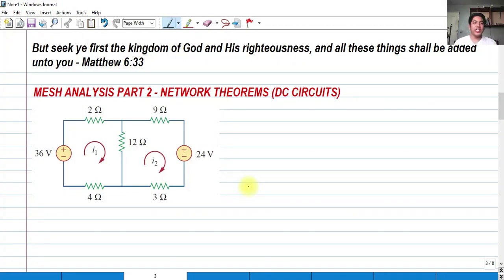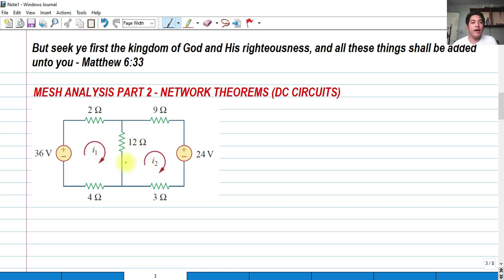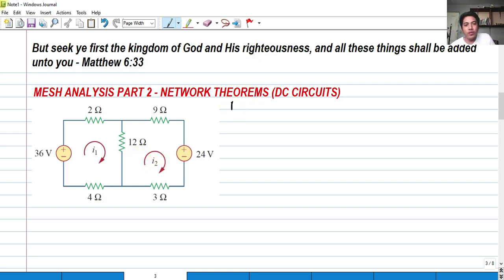Hi, so for today we're going to talk about mesh analysis. This is a Part 2 video of our network theorem video lecture in DC Circuits. For today's video we're going to solve this problem wherein we have two mesh equations, two meshes here. We're going to solve for the mesh current I sub 1 and the mesh current I sub 2 in the given circuit. First we need to write the correct mesh equation, so let's start with mesh equation 1.